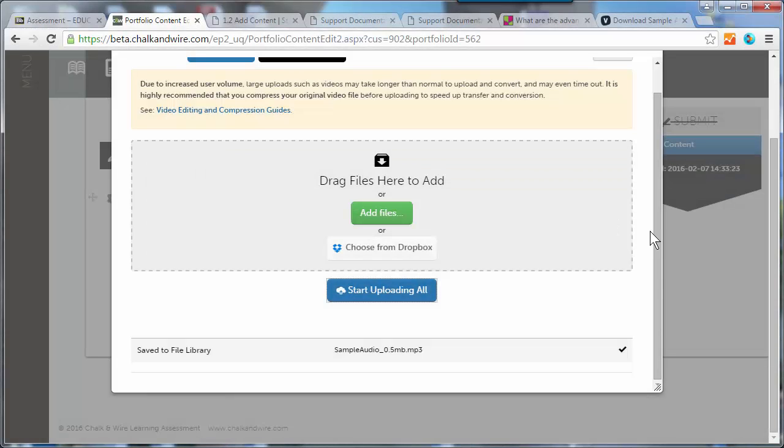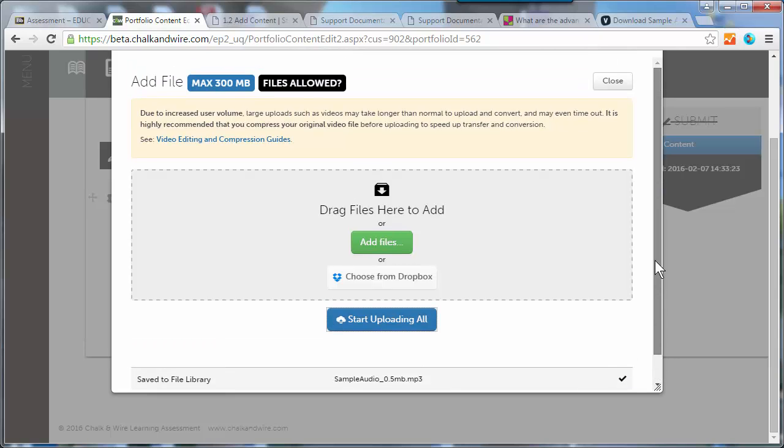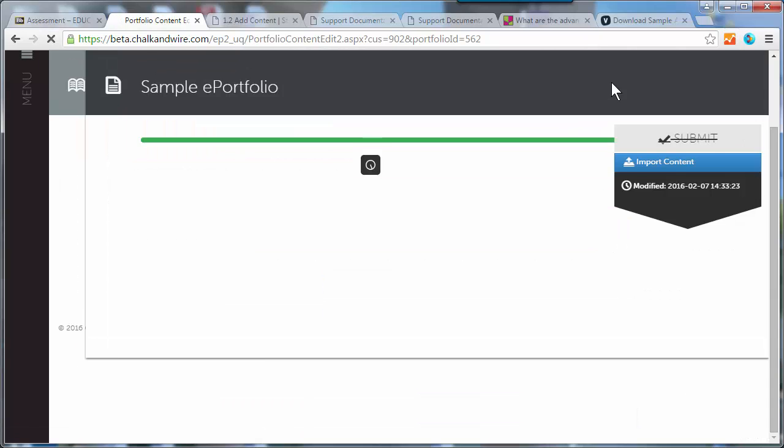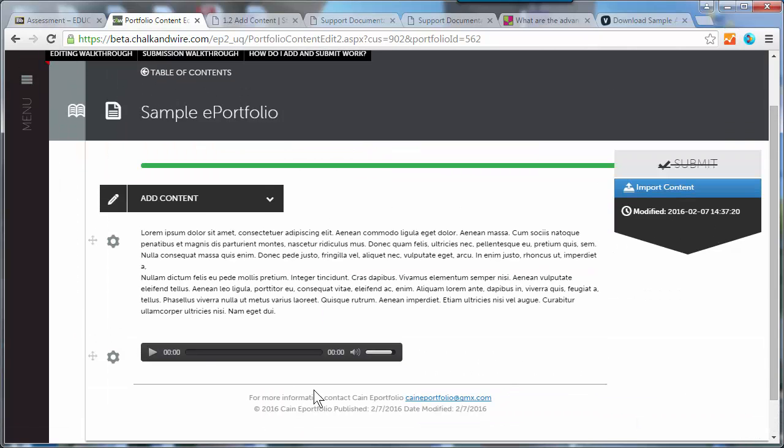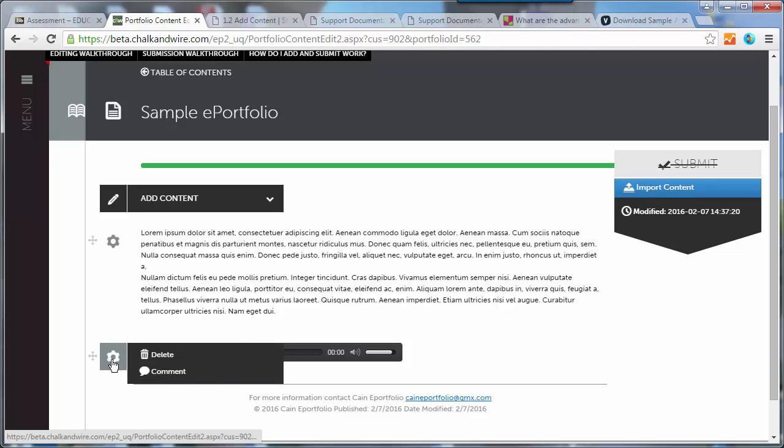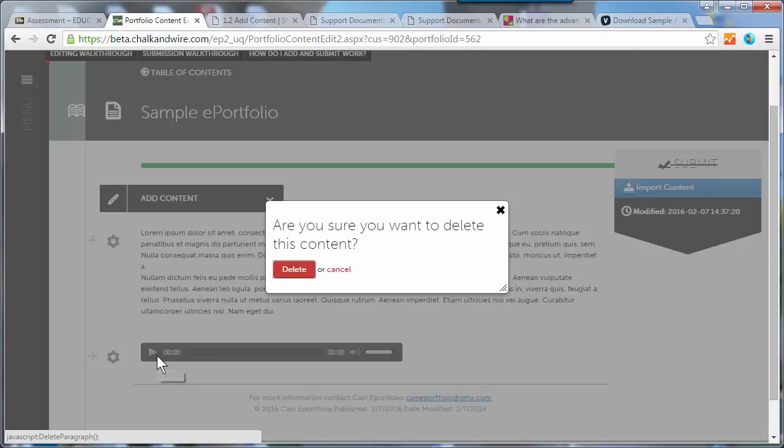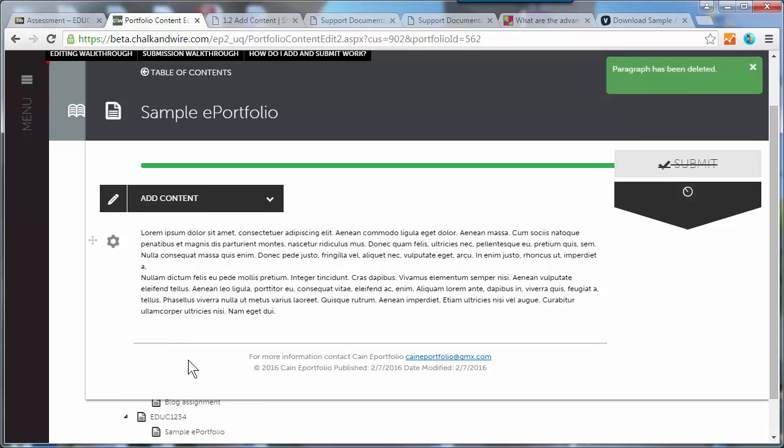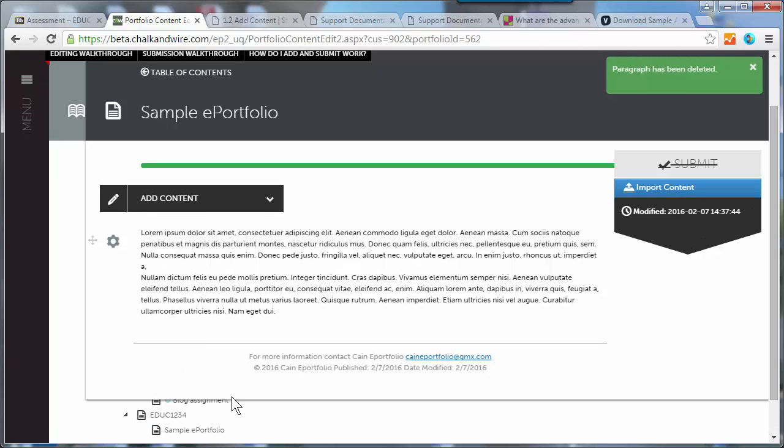Once the file has uploaded, as you can see there, just close. Now the file will show here, but I actually want it in my text block because I want to write about it afterwards. I want it in context. So I can delete the sound file from the page, but it will stay in the library. Deleting it there just takes it off the page.